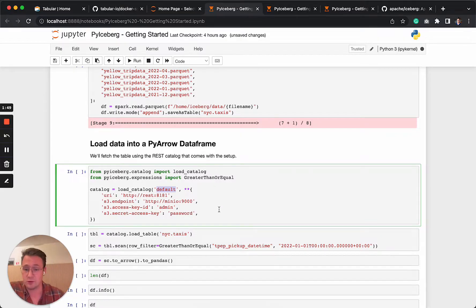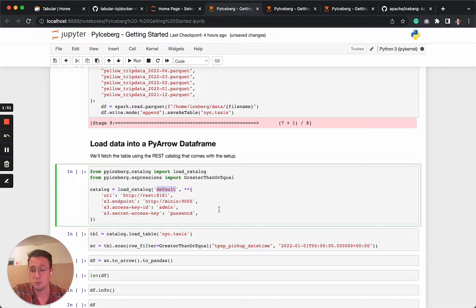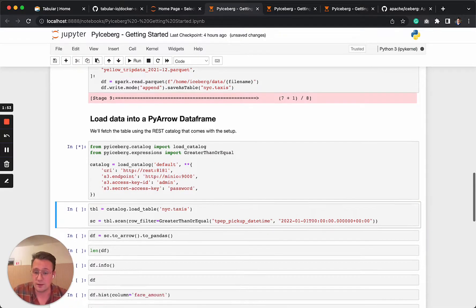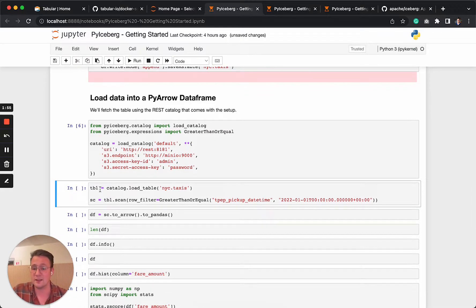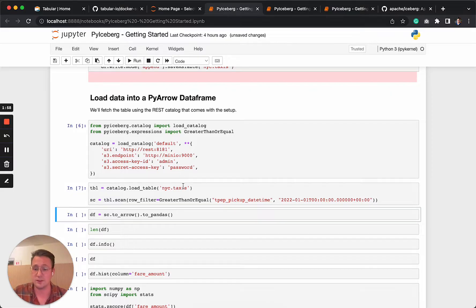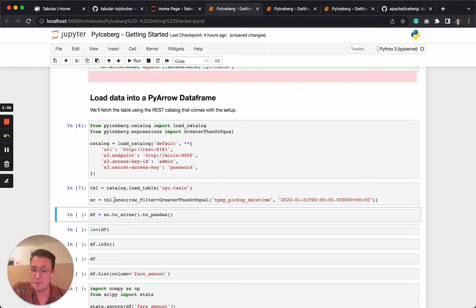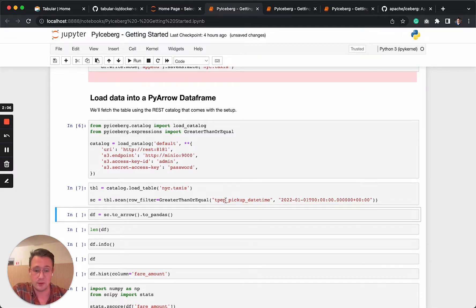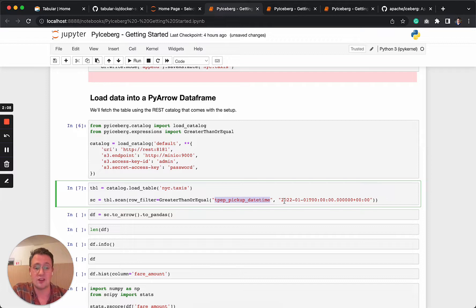So let's run this. What we're going to do next is say catalog load table New York City taxis, the one that we just created. And what we're going to do right after this is create a scan, and where we say row filter, create then or equal and the pickup time 2022 January.